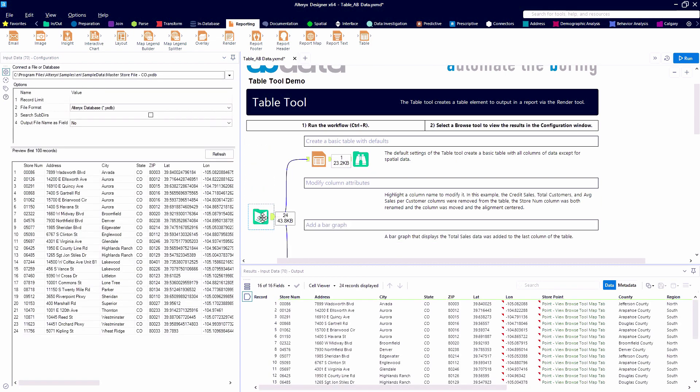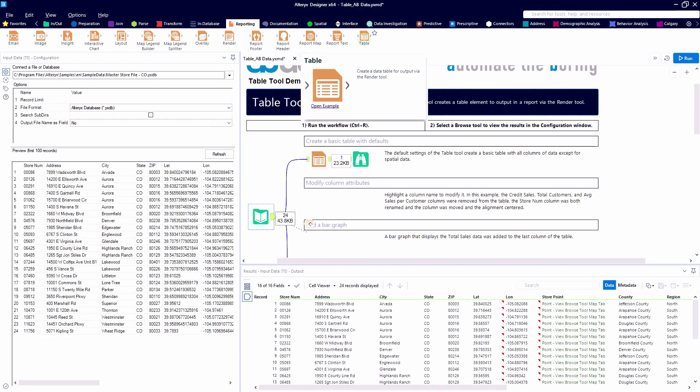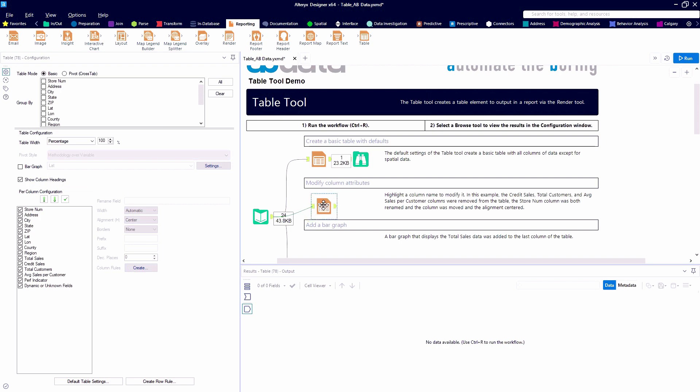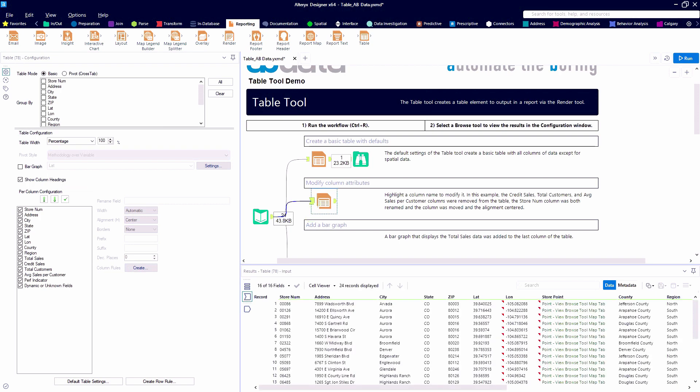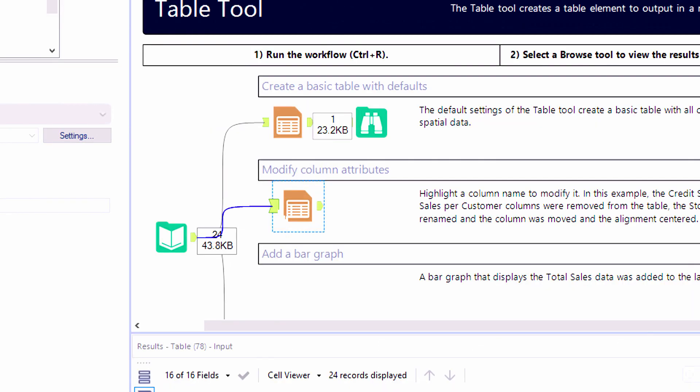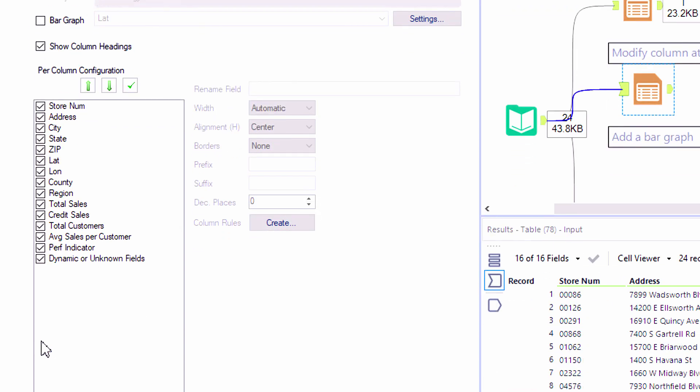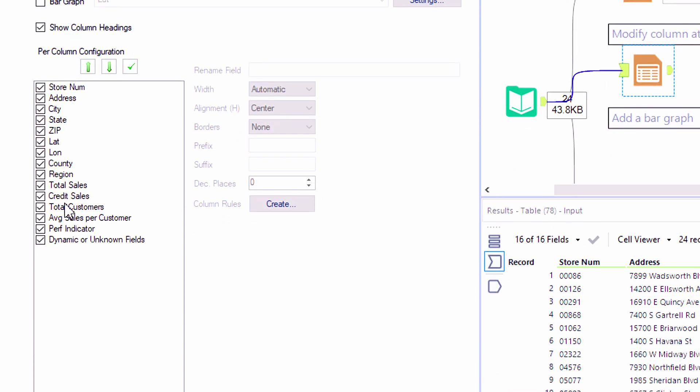Now we're going to take a look at the table tool and how we can use it to modify our column attributes. So again, we can group if we want to at the top. We're not going to do that yet.